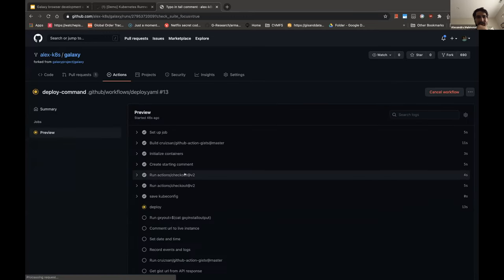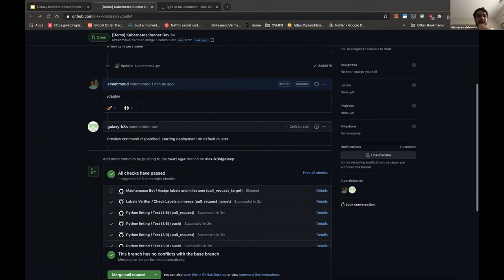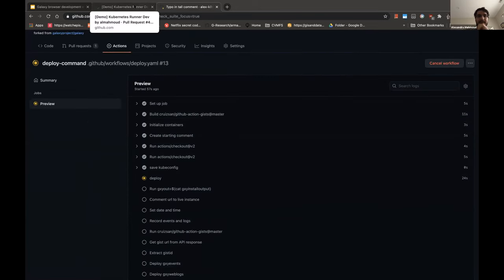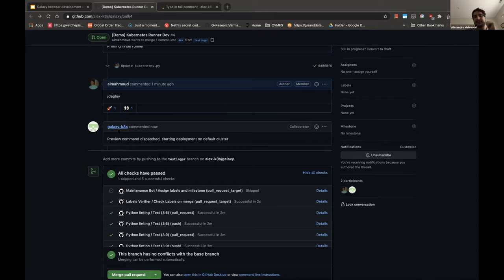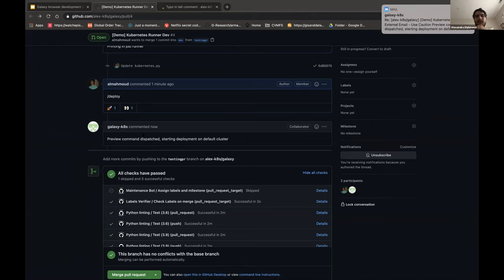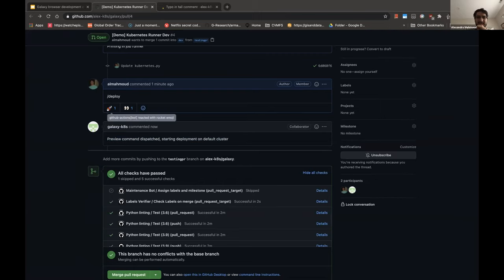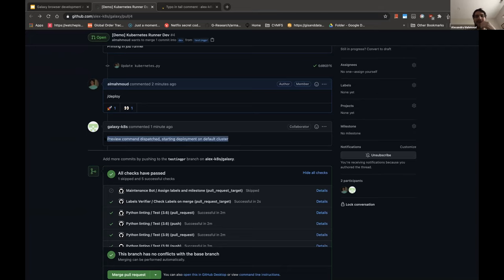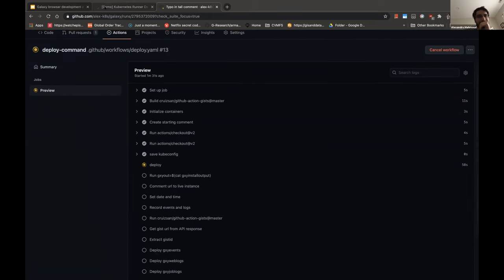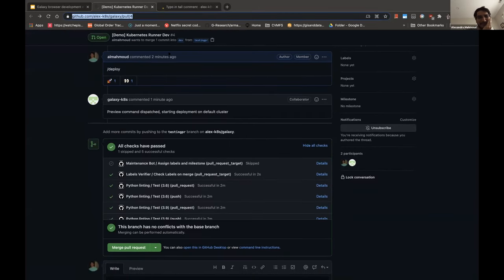After this is done, the actual deploy command is dispatched - this is what actually deploys Galaxy on Kubernetes. The first comment is when this workflow actually starts going. There might be a queue, so if other tests are running this workflow has to wait after being dispatched. I added a small comment when the actual preview workflow starts, just to know that in about a minute and a half after this comment Galaxy will be up.